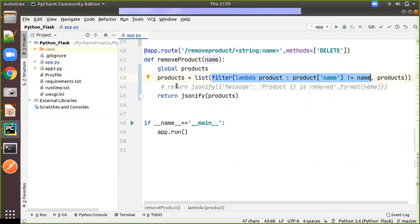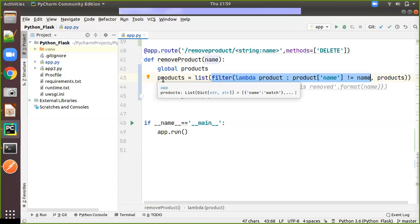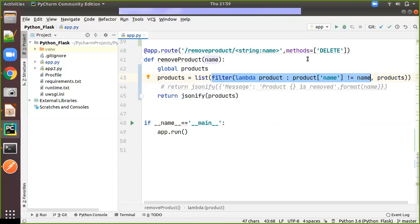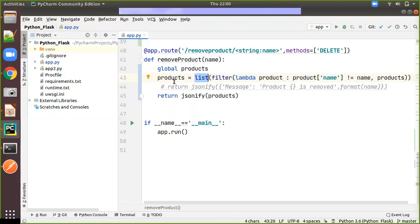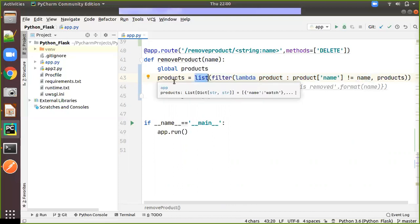So that list will be reassigned to the products. That means that we are just filtering the list new list which will not have our given name. So in that way we are making little twist in the function and after that we are changing into the list by typecasting and we are assigning back to the products.